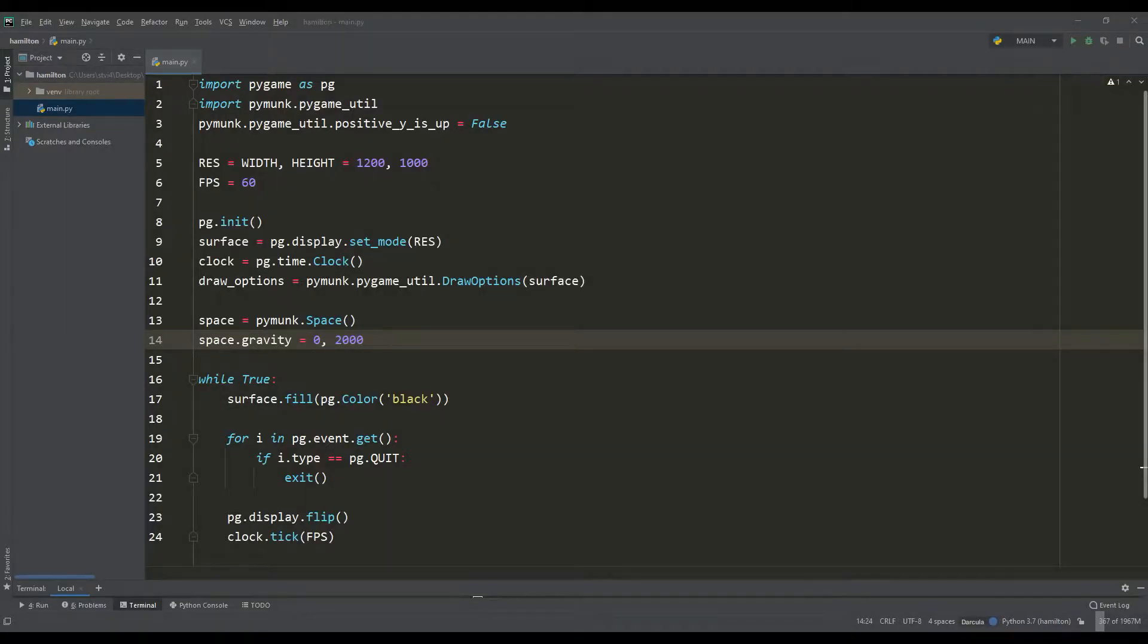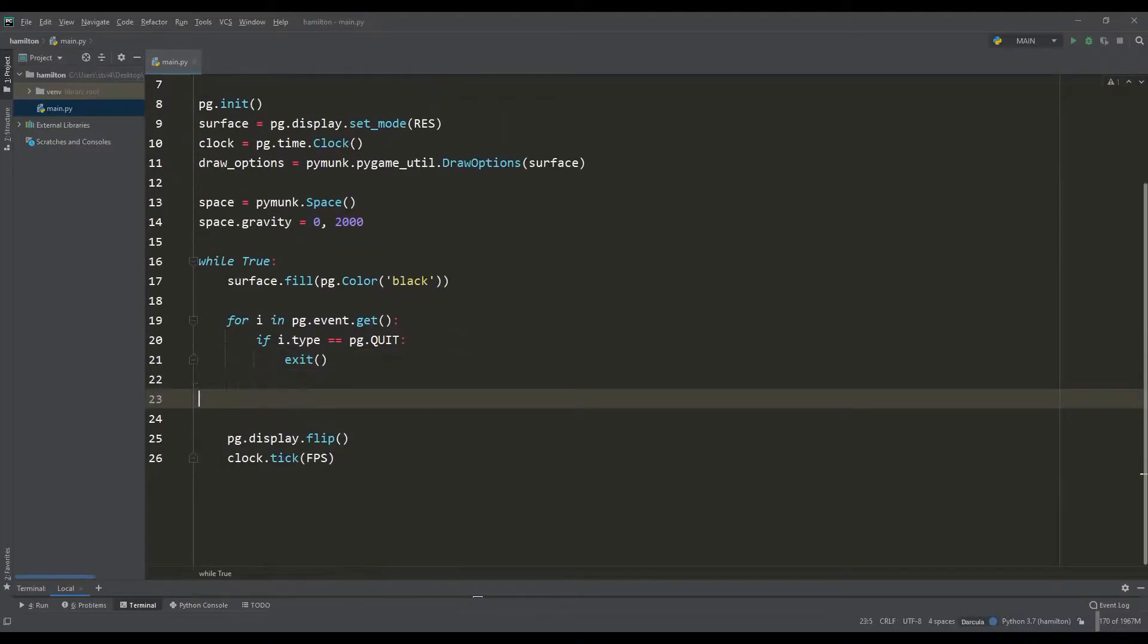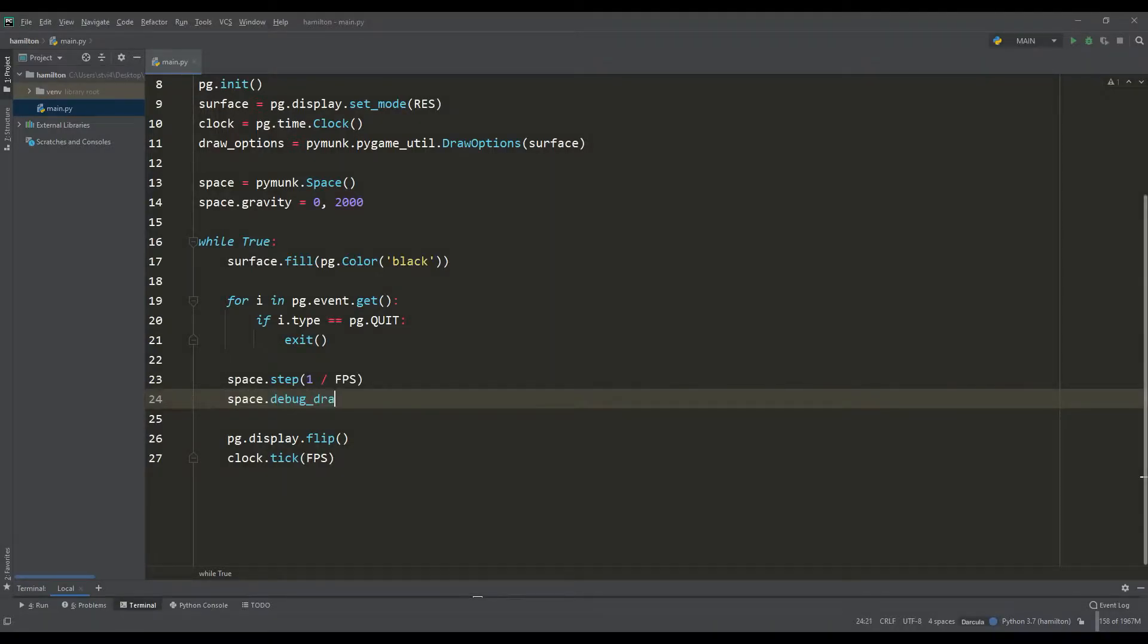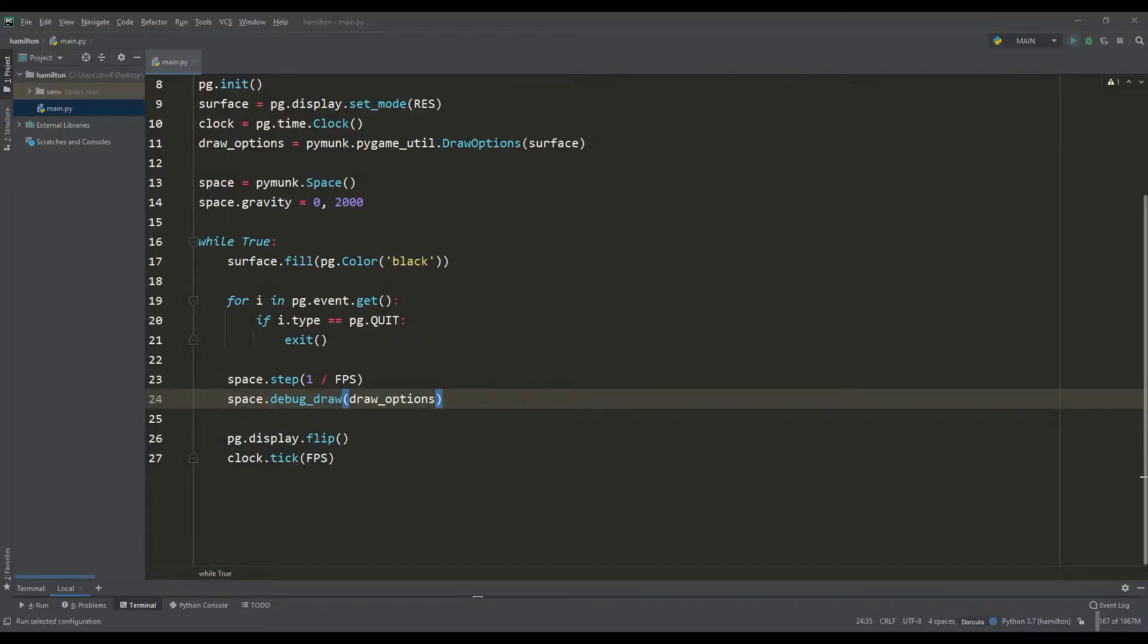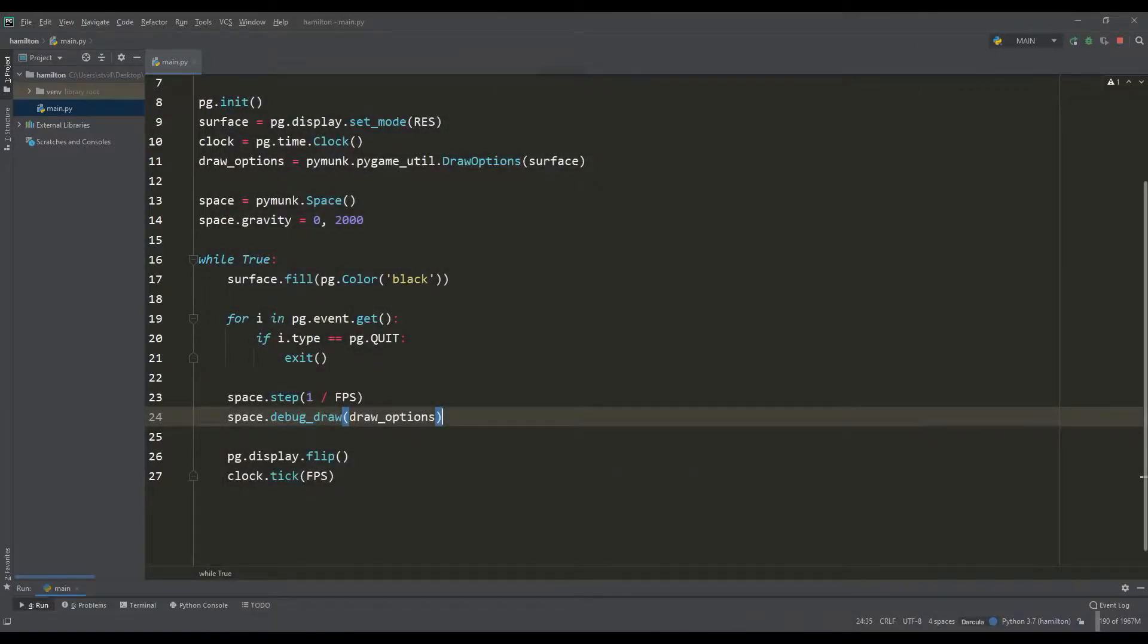In the main Pygame loop, you need to set the time step for all calculations in the PyMunk space, and we will do this synchronously with our value for the number of frames, and the last line will just display all this space. We can say that we have successfully completed the integration of two libraries, so to speak, we made a joint template.